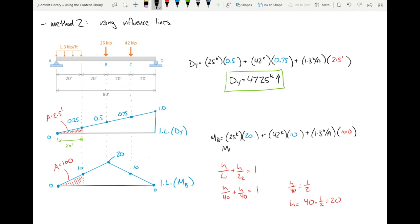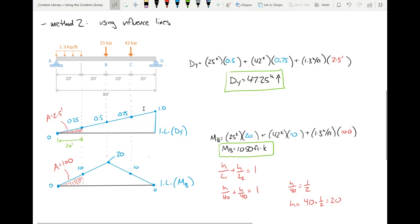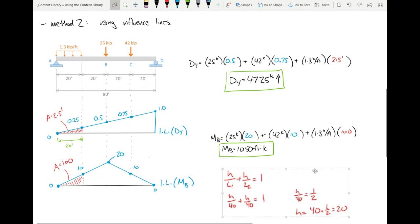So Mb = 25 × 20 + 42 × 10 + 1.3 × 100 = 500 + 420 + 130 = 1050 ft-kips.